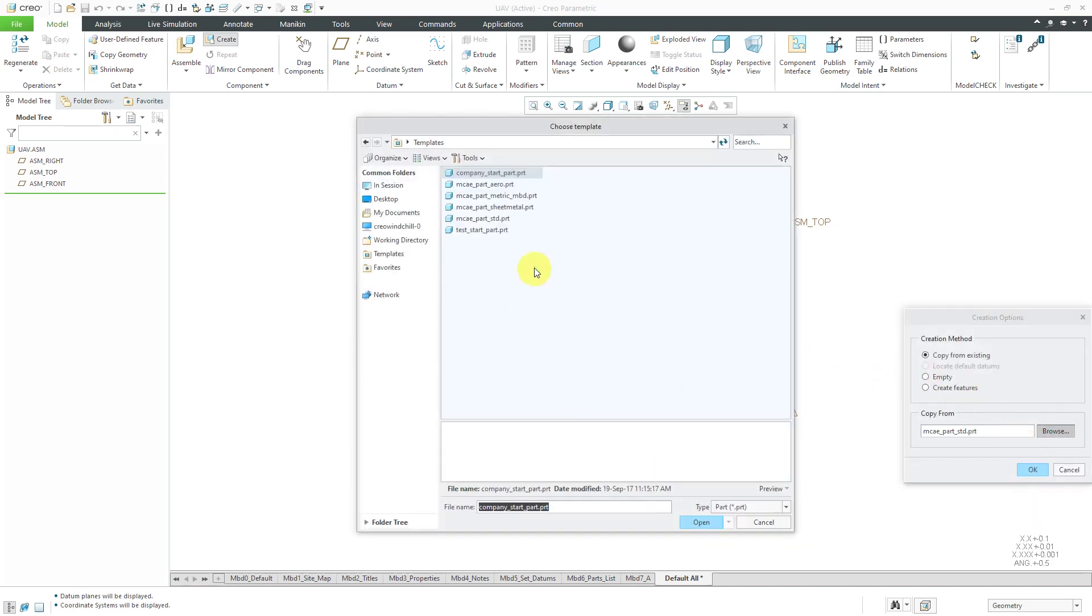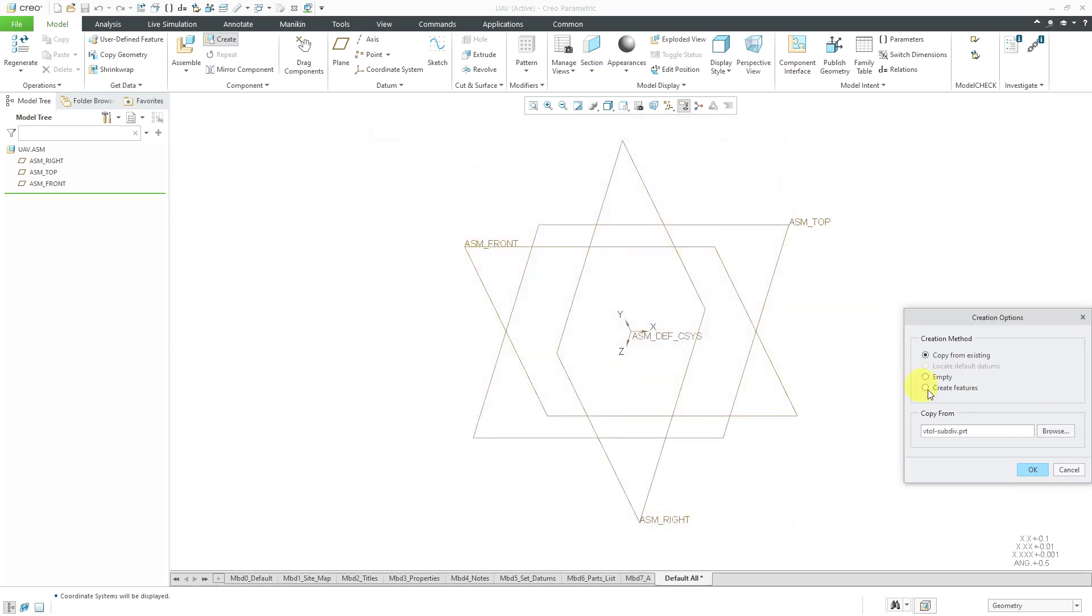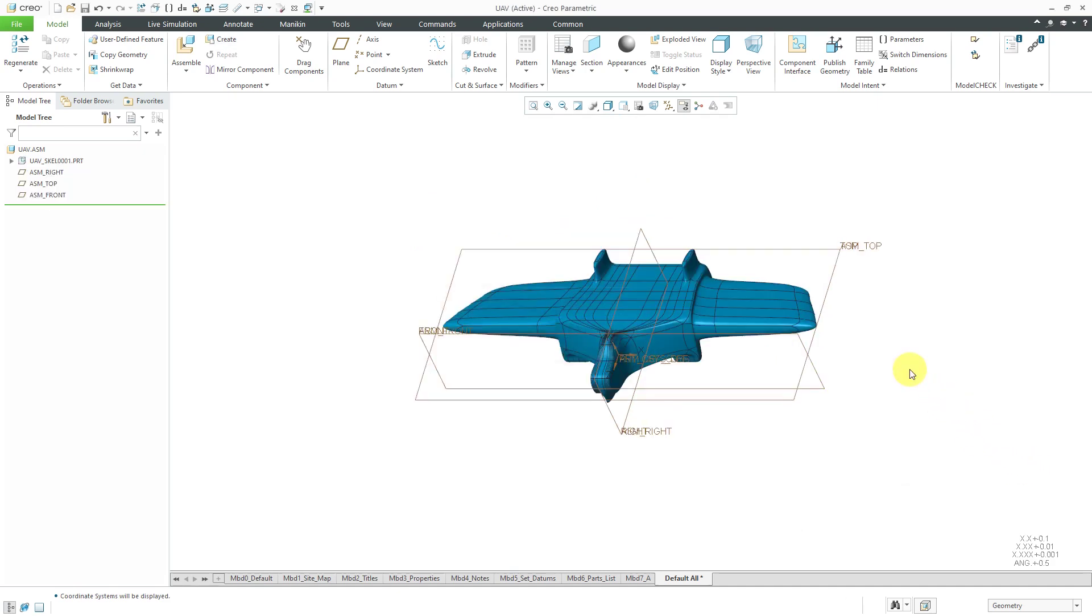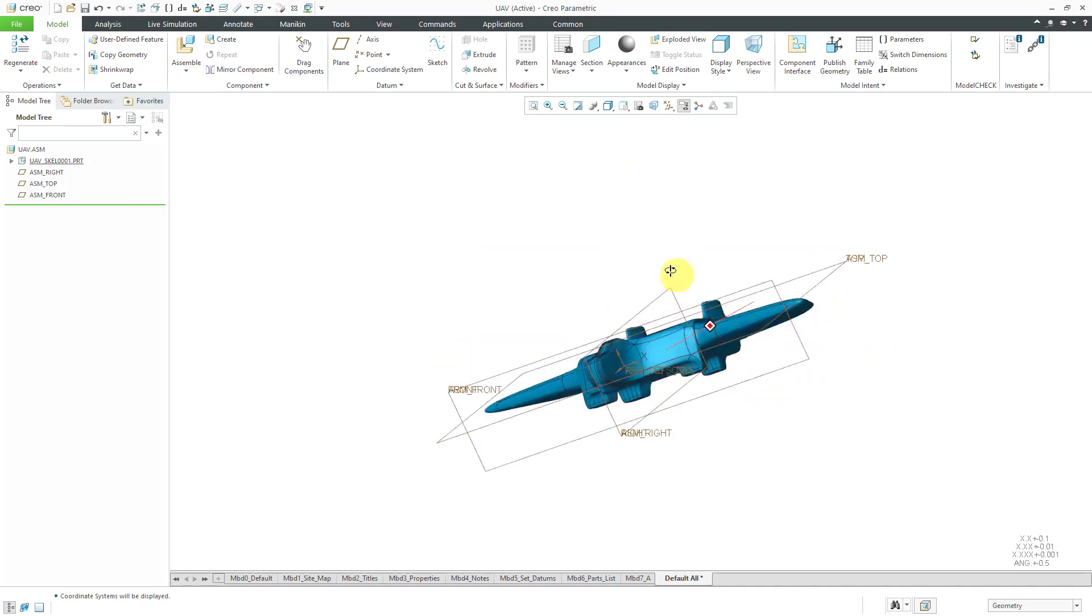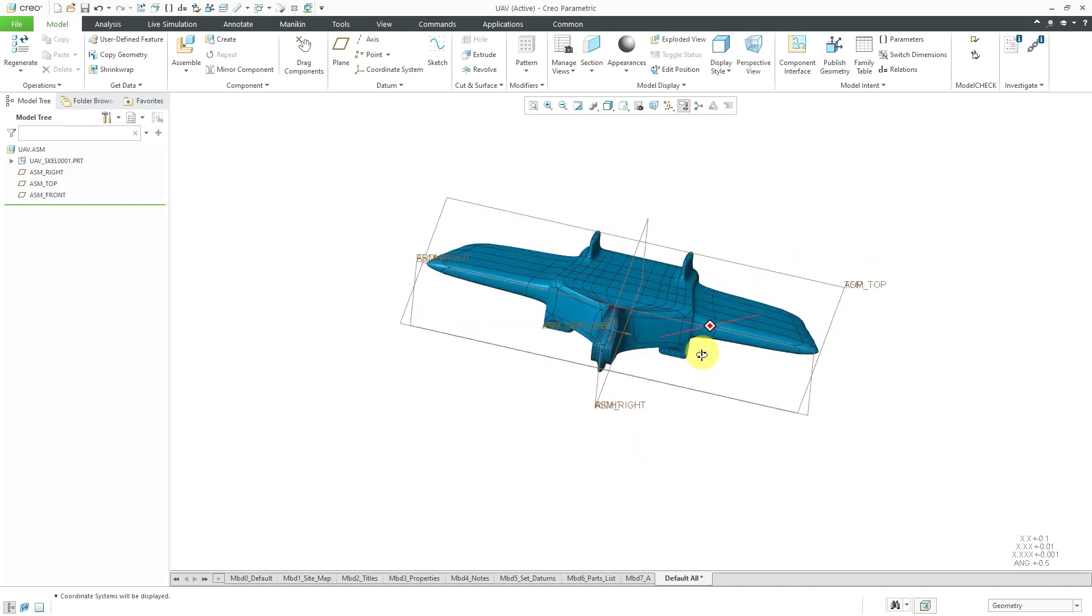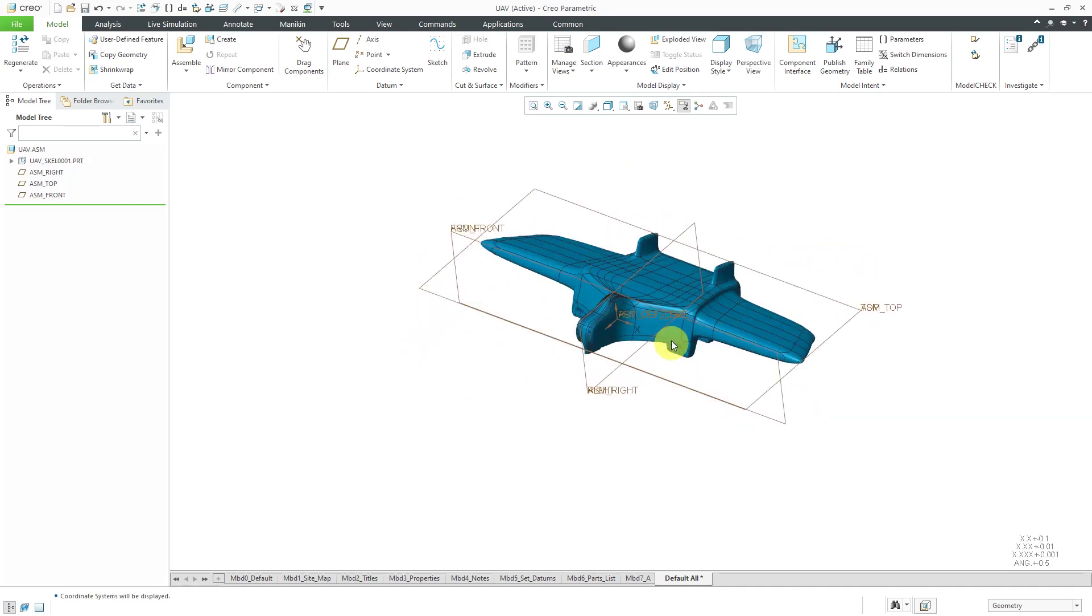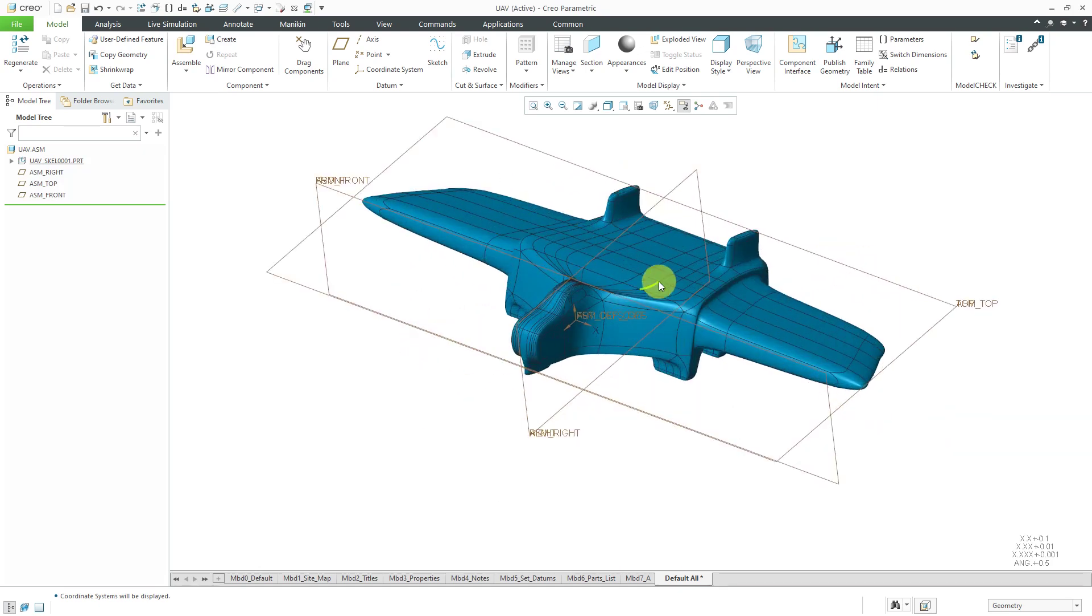In this case here, I'm going to browse to a model that I already have in my computer's memory just to bring in some geometry. Here you can see my OML or outer mold line already in the assembly.